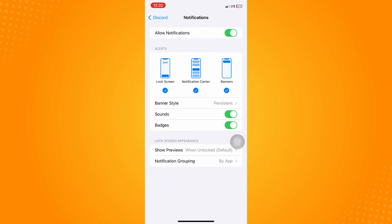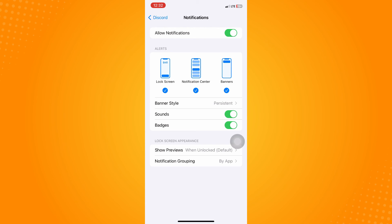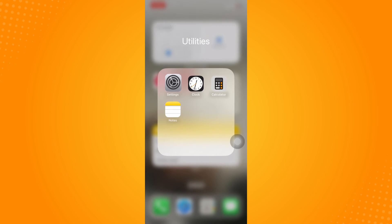For me, there's no specific sound I can change because my phone does not allow changing the Discord ringtone. But if you see a ringtone option there, then your phone probably supports changing it. All you have to do is choose the ringtone you want to use for Discord, and that's it.